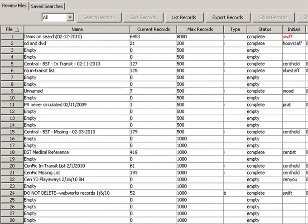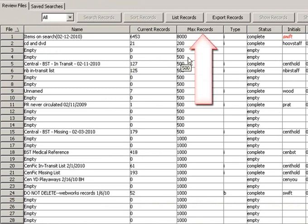Once the review files appear, highlight one of your files or an unassigned file to use. Make sure that you check on the maximum number of records in the review file to make sure that your file will fit.